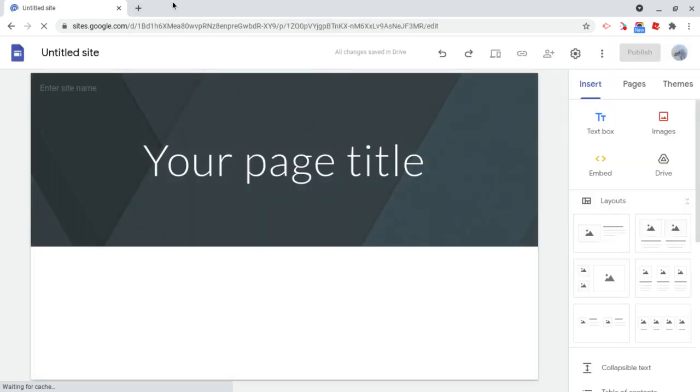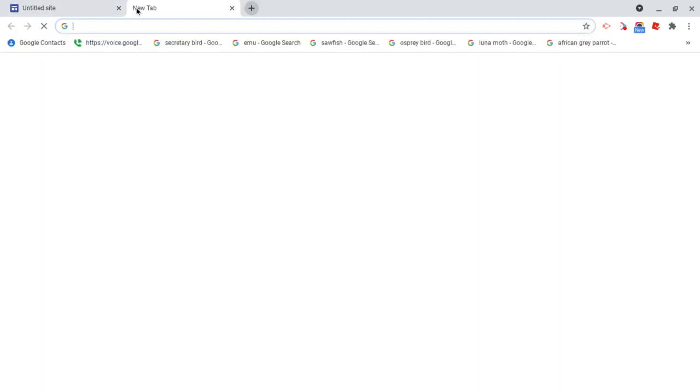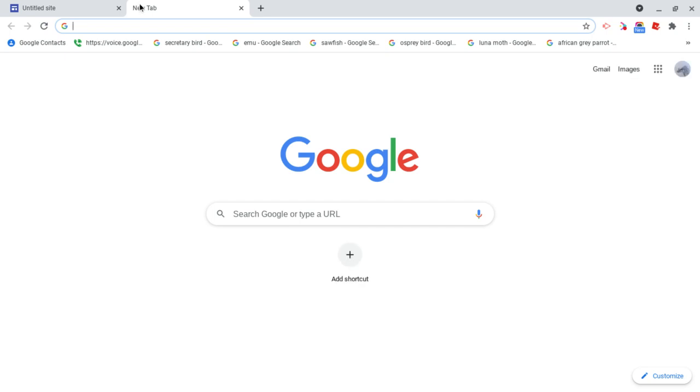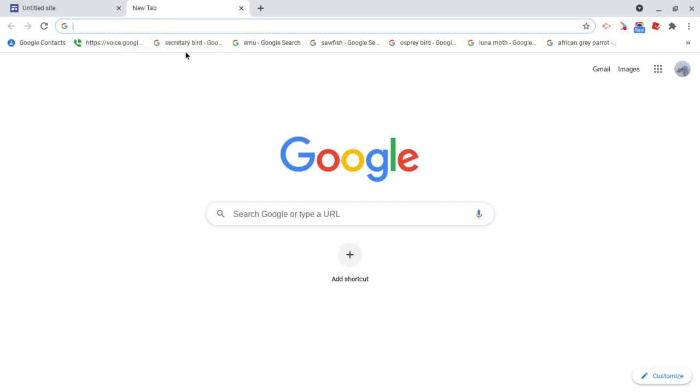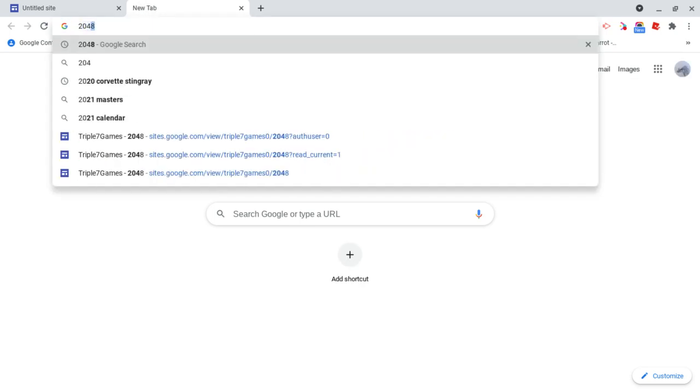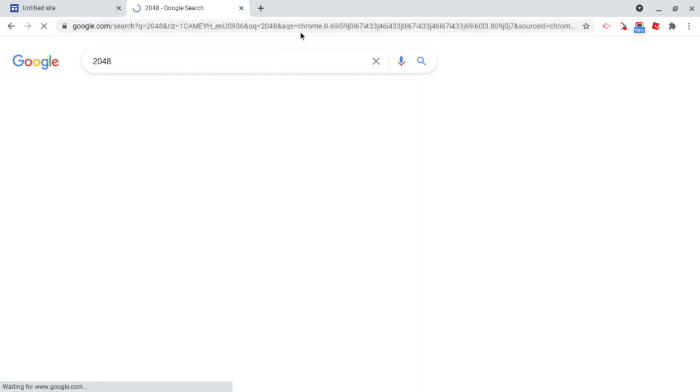So now that we have a new Google site, what we're going to do is actually find a few games that we want to put on our unblocked games website. So I want to put on 2048,